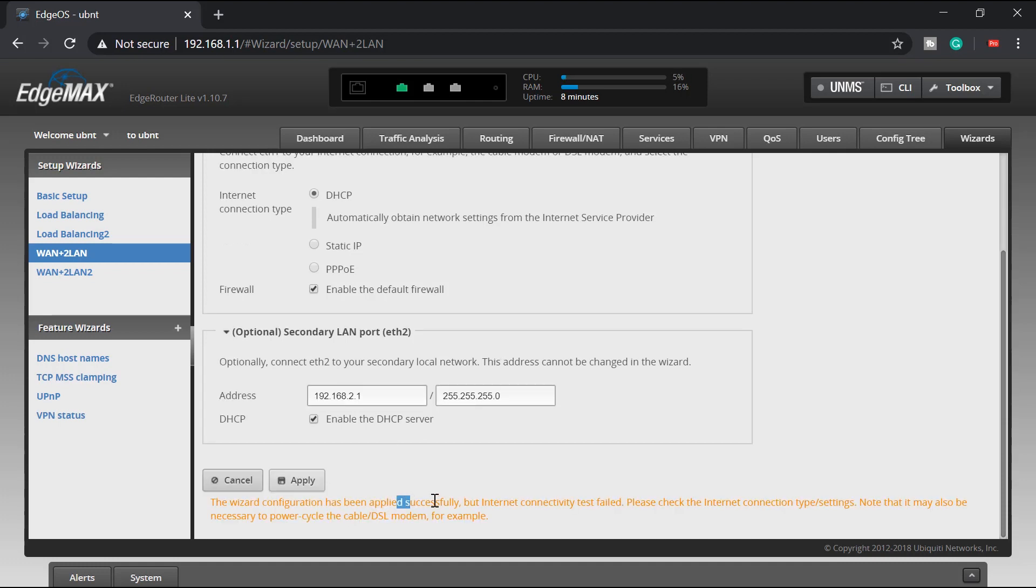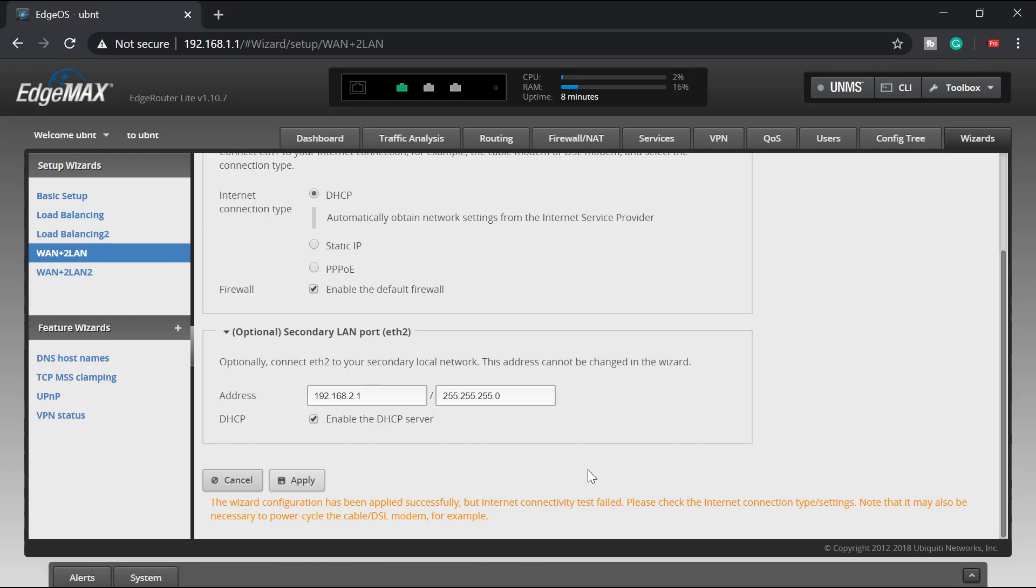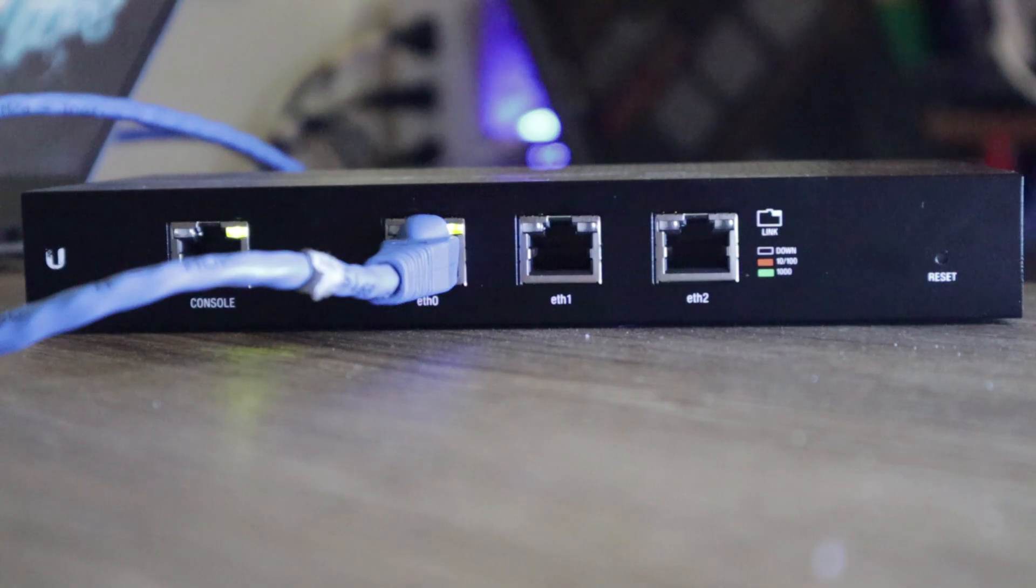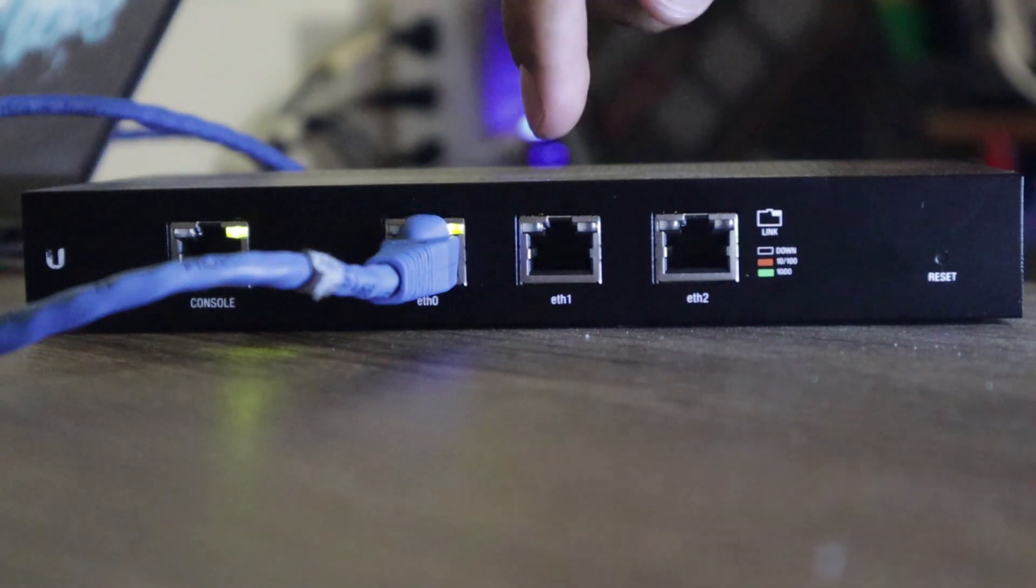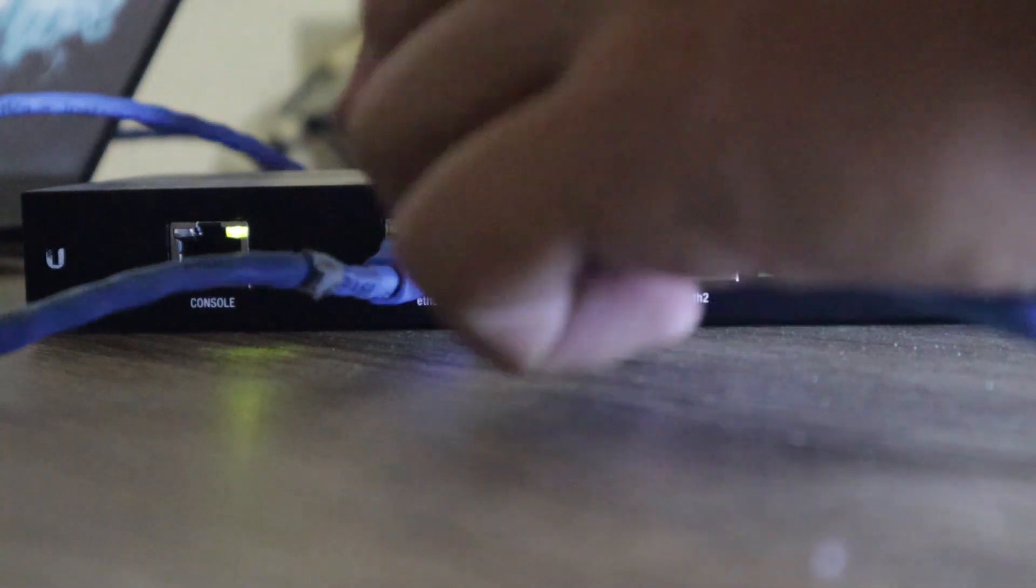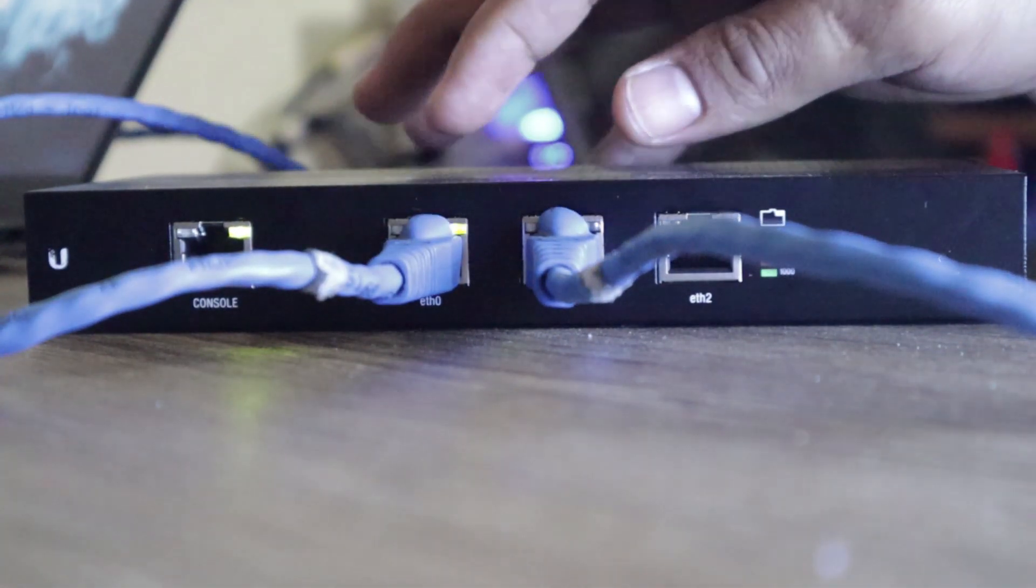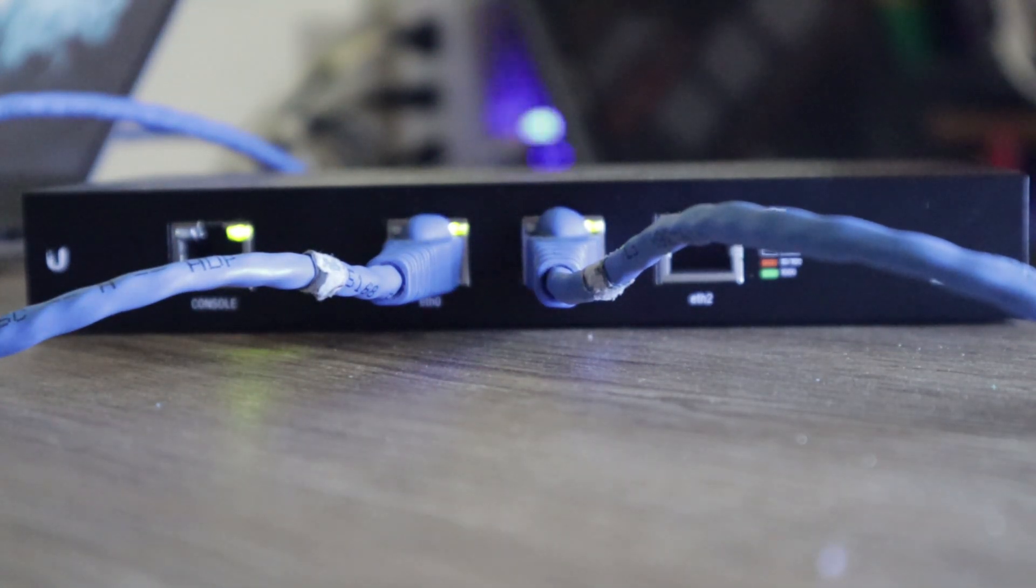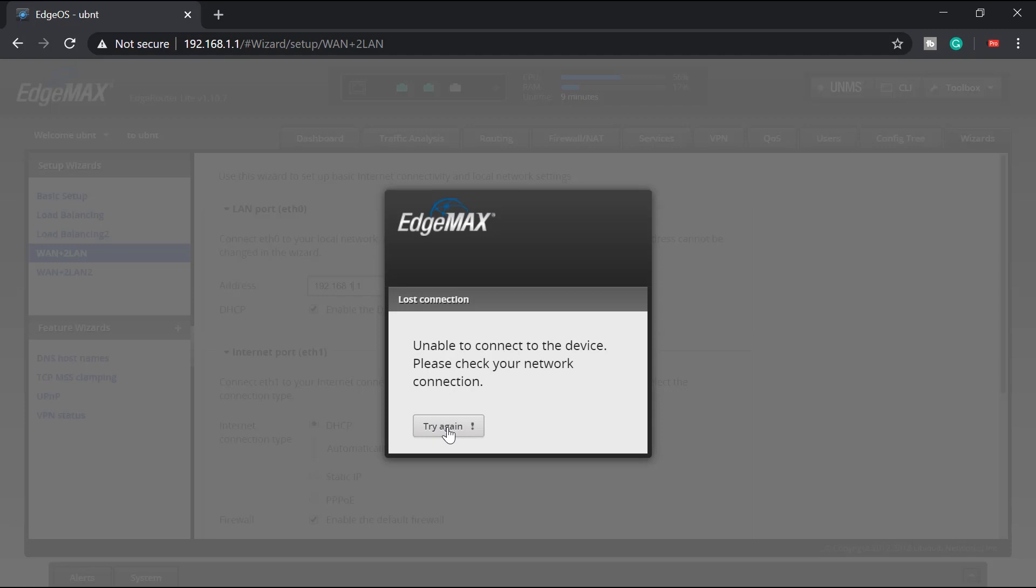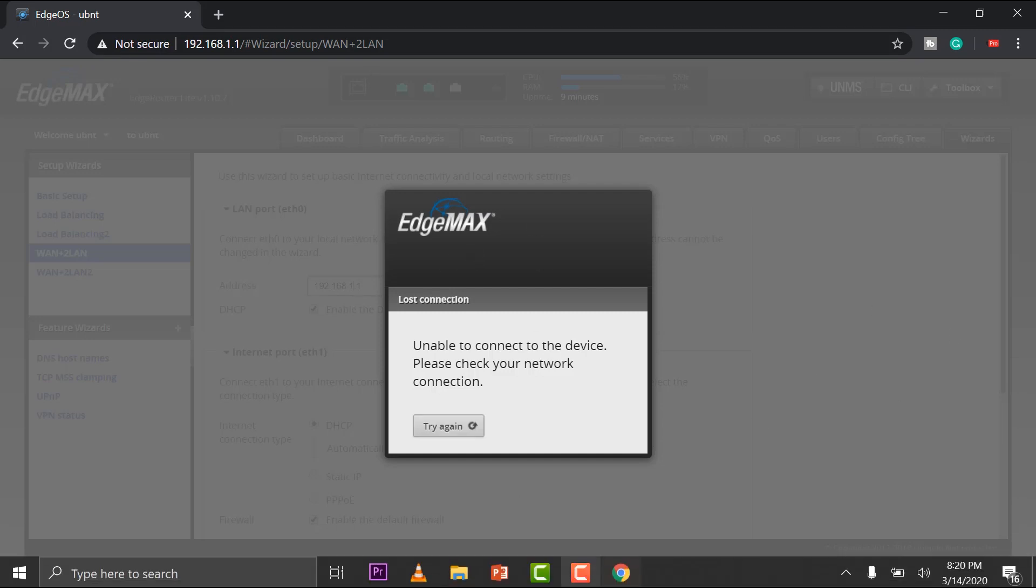So we got a message here. The wizard configuration has been applied successfully, but internet connectivity test failed. Yeah, because this is not connected to the internet yet. I'm going to grab a cable, plug it to my ETH one. Get that cable, plug it to ETH one. That's my internet connection. Let's jump back to my laptop. And we got disconnected because this is plugged to another router that has an IP address with 1.1 as well. So they're getting a kind of conflict IP address. So I'll show you that one later once we log back into the router.